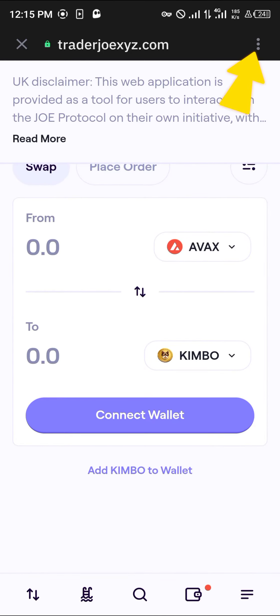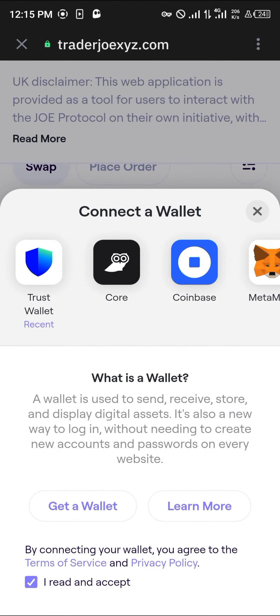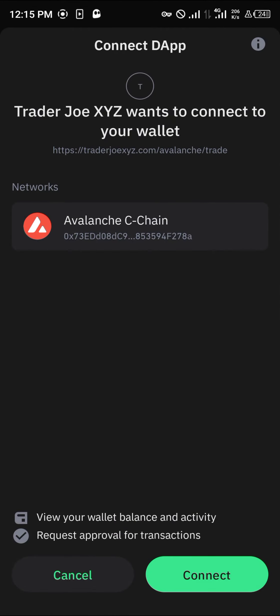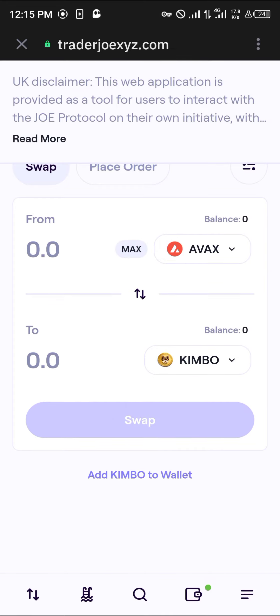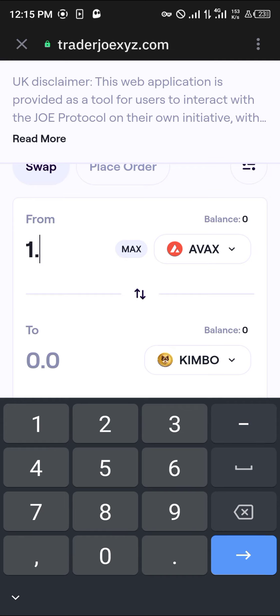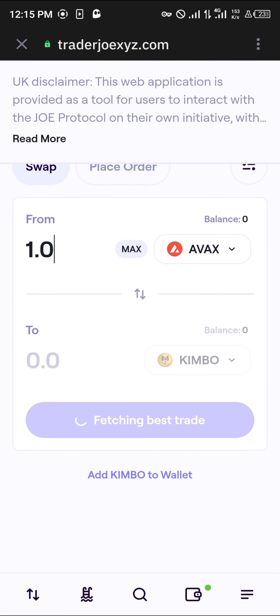Once you've entered the contract address for the token, click on the icon at the top right corner of the screen, then click on EVM Chain and select AVAX C-Chain. Click on Connect Wallet, select Trust Wallet, and click the Connect Wallet option. Now we are connected to the AVAX network.